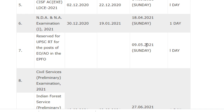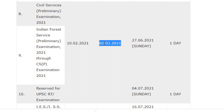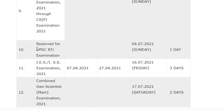The examination will be conducted on 9/5/2021 with a duration of one day. The well-known Civil Services Preliminary Examination and Indian Forest Service Preliminary Examination notifications will be released on 10/2/2021. The last date for application is 2/3/2021, the examination will be conducted on 27/6/2021 with a duration of one day. For reserved UPSC candidates, it will be conducted on 4/7/2021, duration one day.